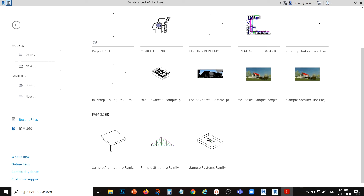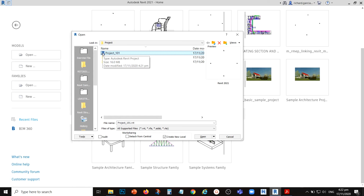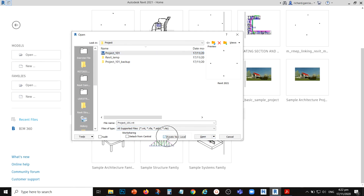Instead, you work on a local file. A local file is a copy of the central file saved to the drafter's computer. To create a local copy, as Drafter 1 or BIM modeler number one, once the BIM manager has set up the central file, go to Open and look for that central file. Only open the RVT file — the central file. When you select the central file, you'll notice that 'Automatically Create New Local' is already checked. Do not uncheck that, otherwise you'll be opening the central file directly.